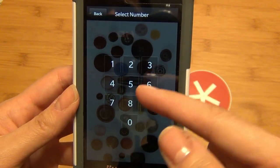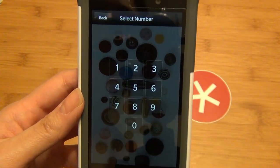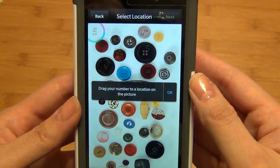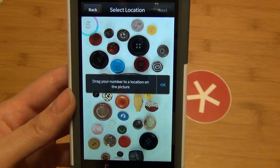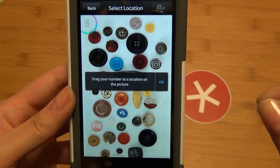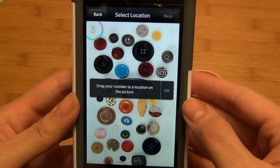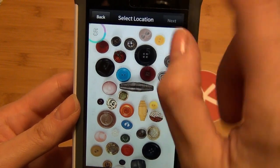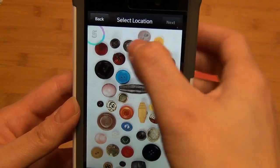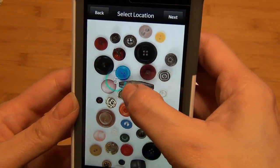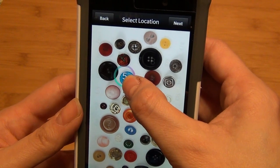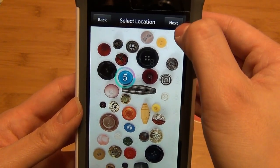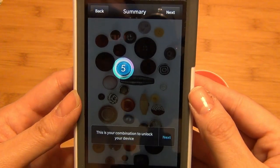Here is your number grid — you have your option of zero through nine. I'm just going to tap on five. It's going to ask you to drag the number to a specific spot on the picture, and that's going to be your unlock code. So here is my number, and I'm going to move it on top of the blue button to select that point, then tap Next.